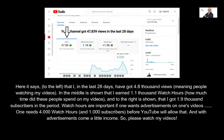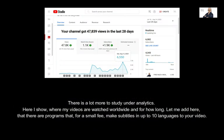Here it says, to the left, that I in the last 28 days have got 4.8 thousand views — meaning people watching my videos. In the middle is shown that I earned 1.1 thousand watch hours — how much time did these people spend on my videos? And to the right is shown that I got 1.9 thousand subscribers in the period. Watch hours are important if one wants advertisements on one's videos — one needs 4,000 watch hours and 1,000 subscribers before YouTube will allow that. And with advertisements comes a little income. So, please watch my videos.